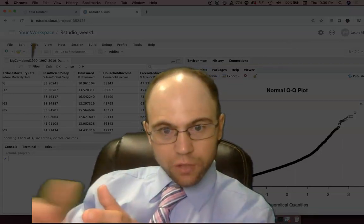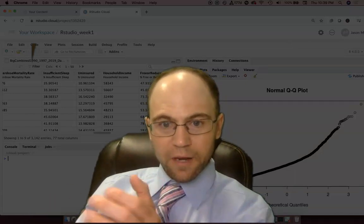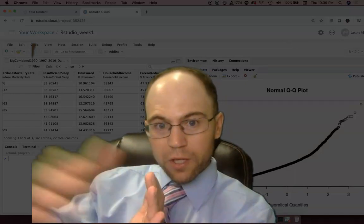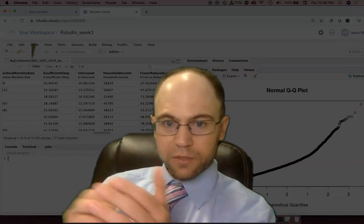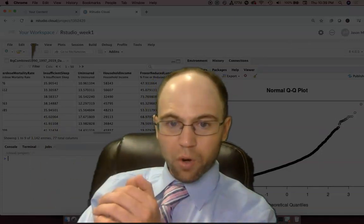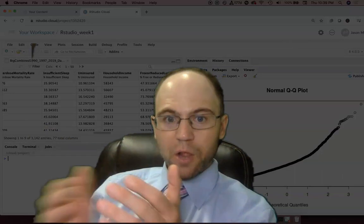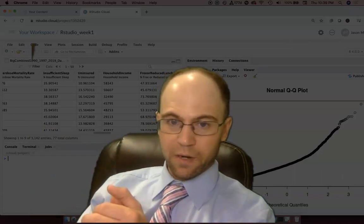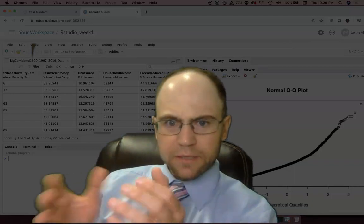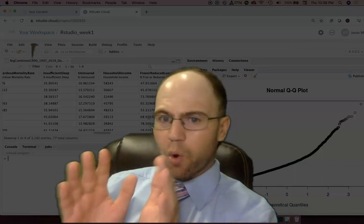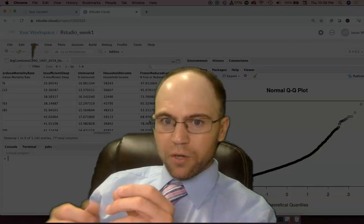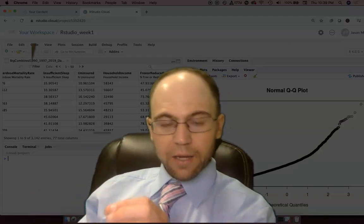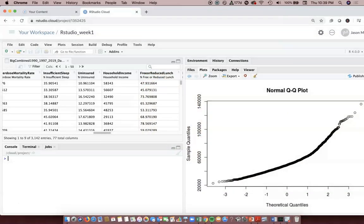As we start getting larger than 30, the central limit theorem comes into play. As we get to even really large numbers - hundreds of thousands, millions or more - then the law of large numbers comes into play as well as central limit theorem, meaning that it tends to have more of a normal shape, or if it doesn't have a normal shape, normal statistics still seem to work okay when we use larger data sets.